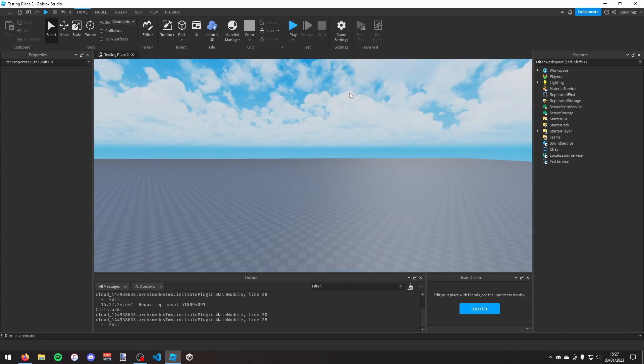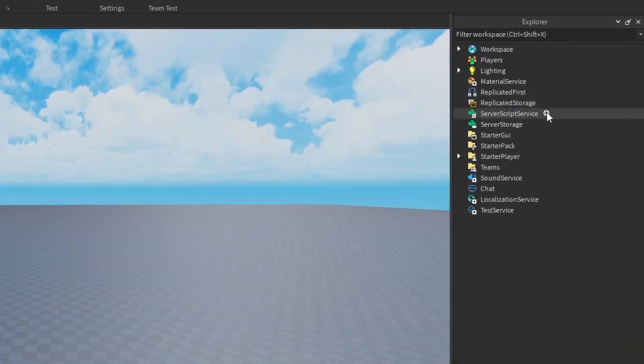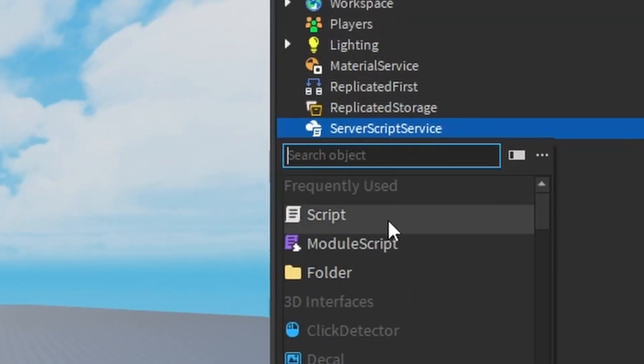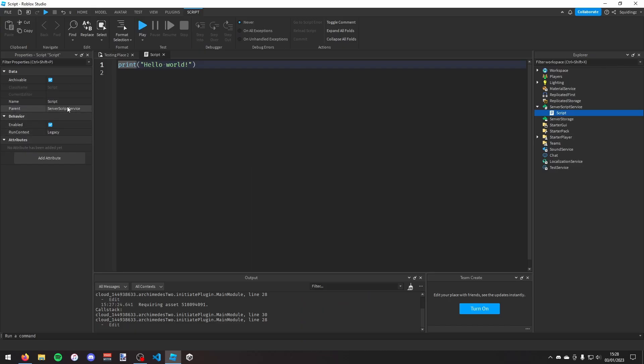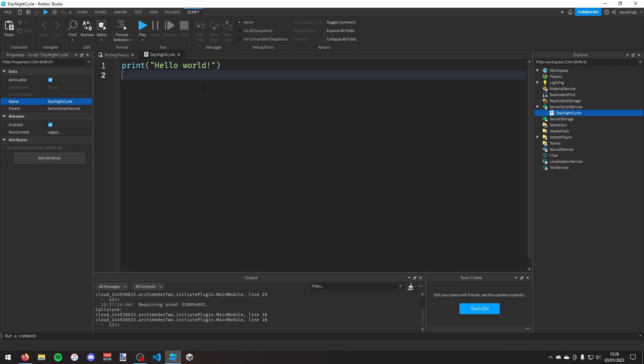So the first thing you need to do is make a script in the ServerScriptService and I'm just going to call this script day night cycle. And then in this script we're going to make a loop.